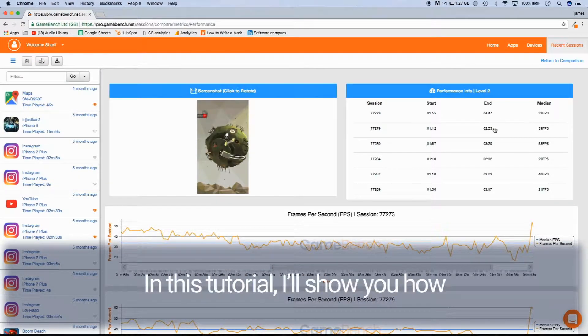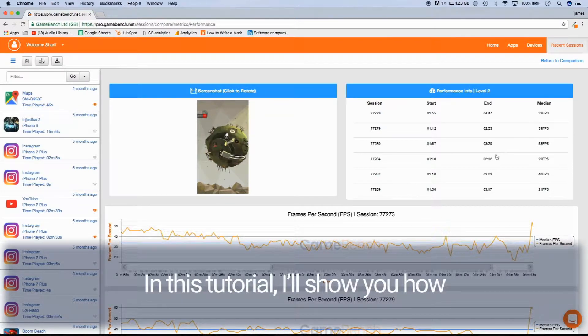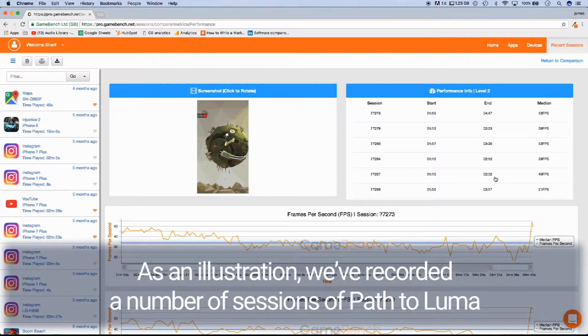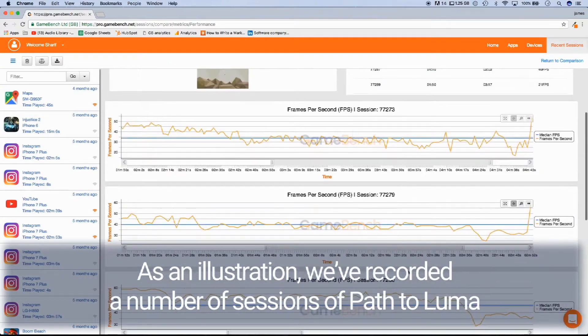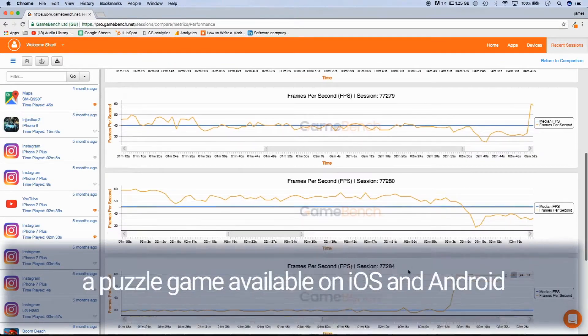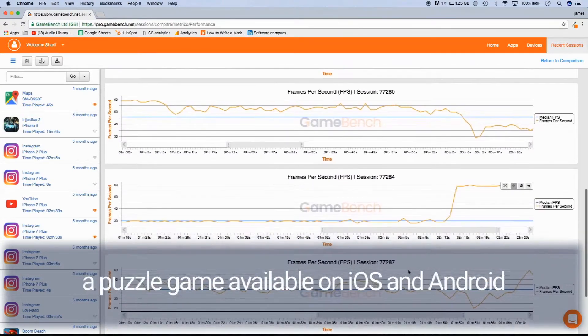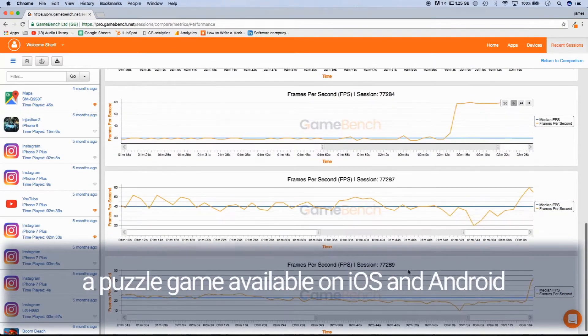In this tutorial, I'll show you how. As an illustration, we've recorded a number of sessions of Pataluma, a puzzle game available on iOS and Android.